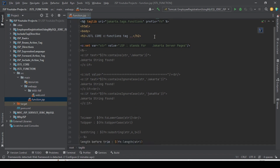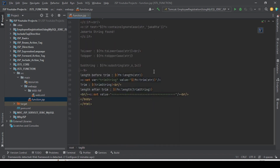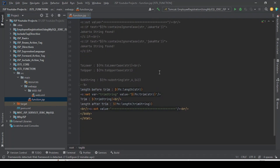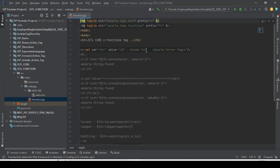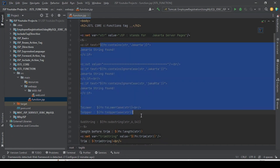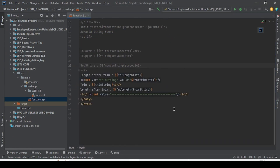So far we have completed several JSTL function tag examples — `fn:contains`, `fn:containsIgnoreCase`, `fn:toLowerCase`, `fn:toUpperCase`, and `fn:substring`. There are more function tags in the JSTL function library that you can explore on your own. That's all for this video; we'll meet in the next video with a new topic. Thank you.